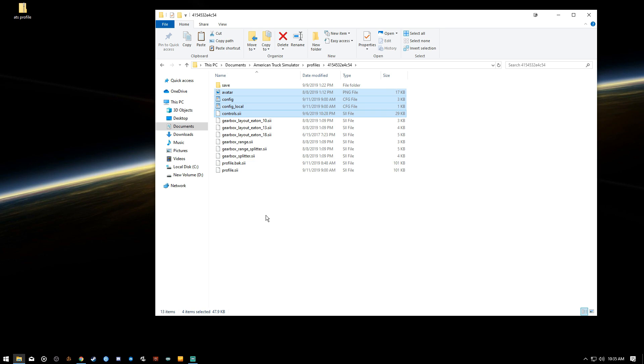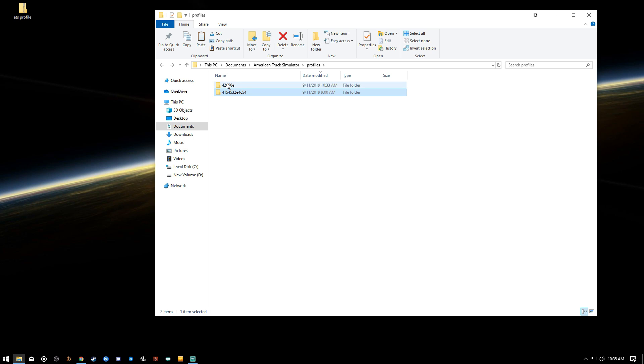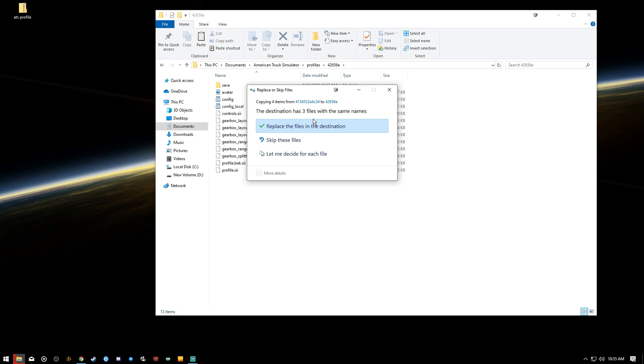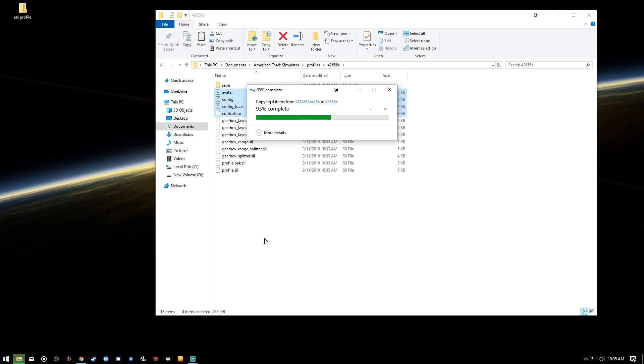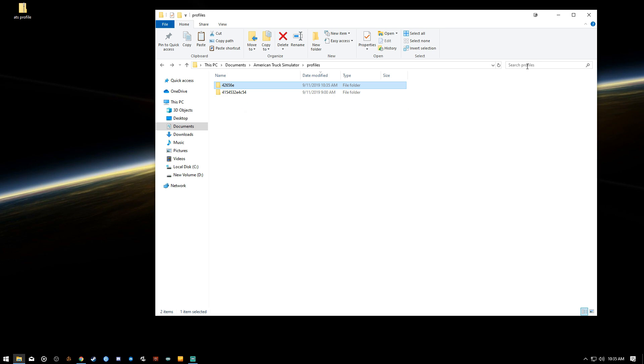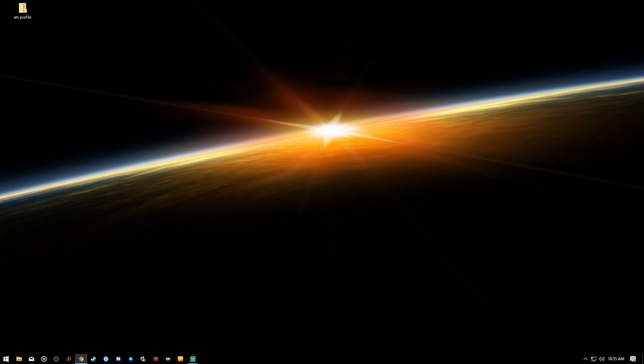We'll go back to our new profile, Ctrl V, which is paste, and it's going to replace three files because we're actually adding the Avatar one in there. So now that we have these three files replaced, we'll back up, make sure that went in the right folder and we'll close that out.